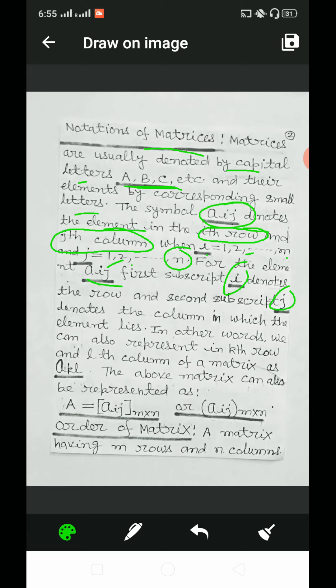Dear students, Aij — i denotes the row and j denotes the column. In other words, we can also represent the element in the kth row and lth column of a matrix as Akl. The above matrix can also be represented as A = [Aij] of order m cross n.